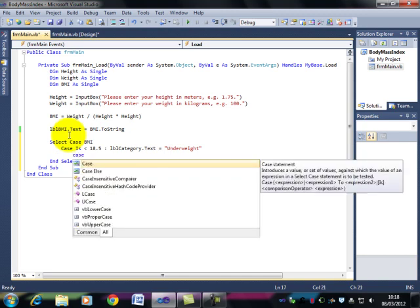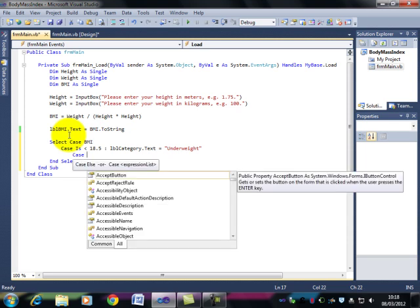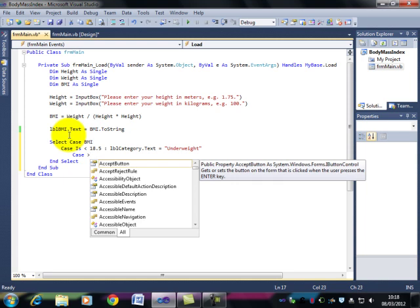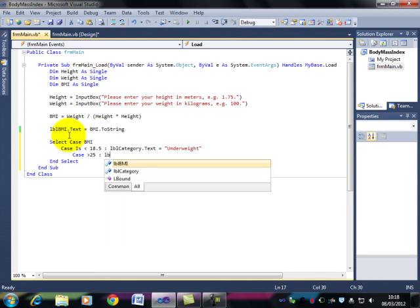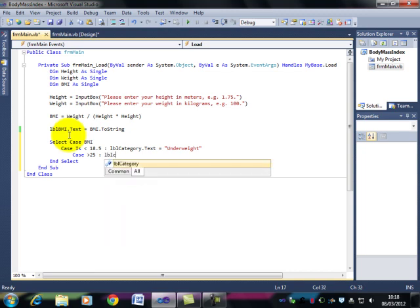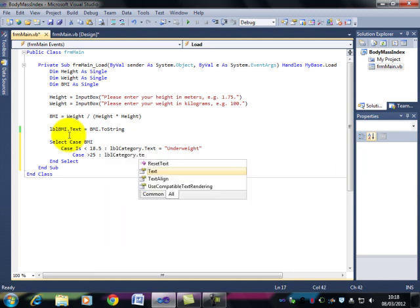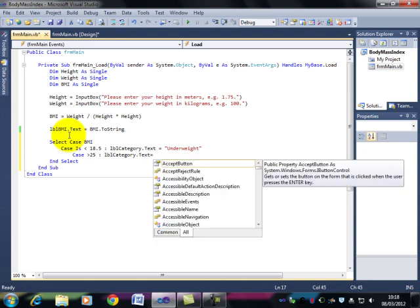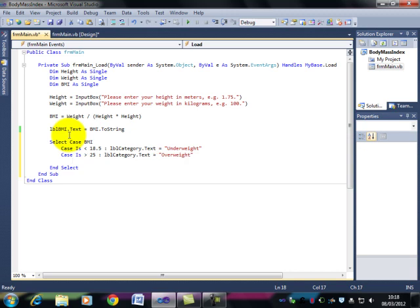So LBL category dot text is equal to underweight. If, and you'll notice it's put the is in. Didn't have to do that. I like that. If you are over 25, then LBL category dot text is equal to overweight.